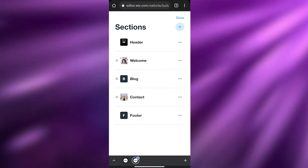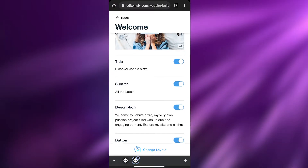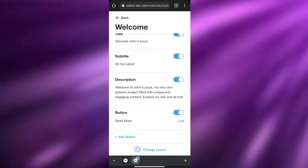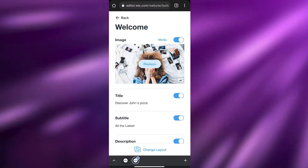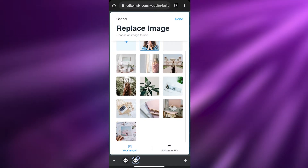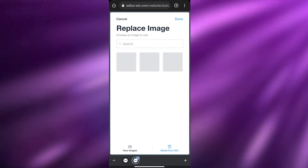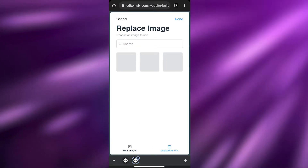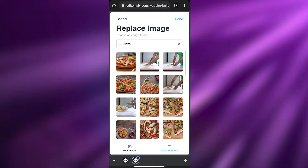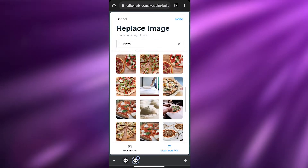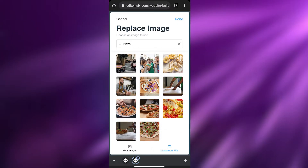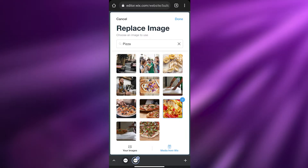If I click on 'Welcome' it opens up this page — we can change the title, add a subtitle, change the description, add links, and even replace the image. If I click on 'Replace' we can choose whichever image we want. I'm switching to Wix media and searching for 'pizza' — and here we have all these different pizza images. I'm going to choose one that looks pretty good and click 'Done.'